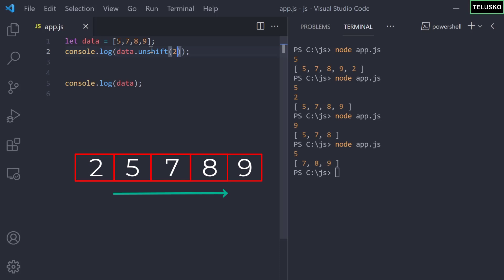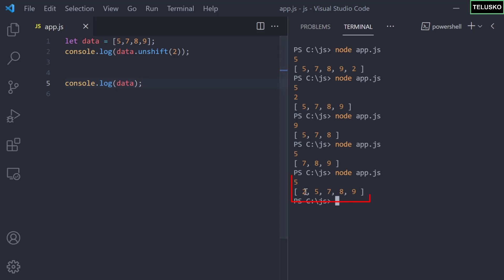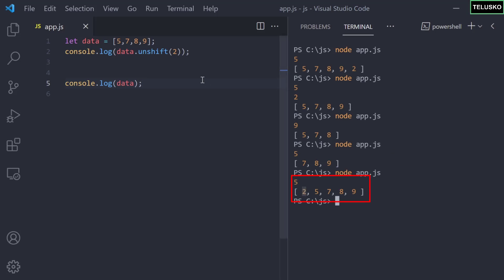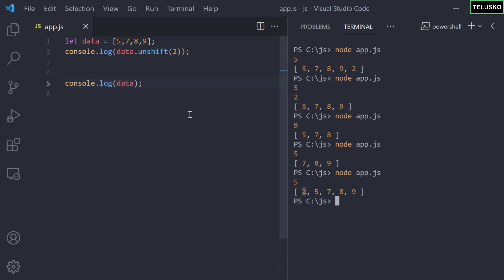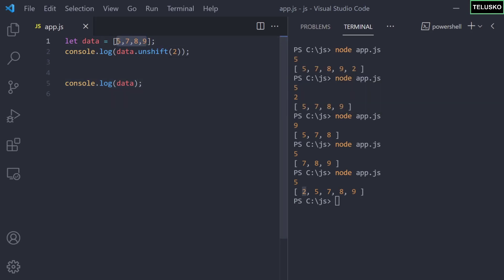Just as pop pairs with push, shift pairs with unshift. Using unshift, you can add an element to the beginning of the array. For example, adding 2 with unshift places it at the start. The downside is that unshift moves all elements to the right, changing their index numbers — making it a lengthier process compared to push. So it's generally better to use push and pop.